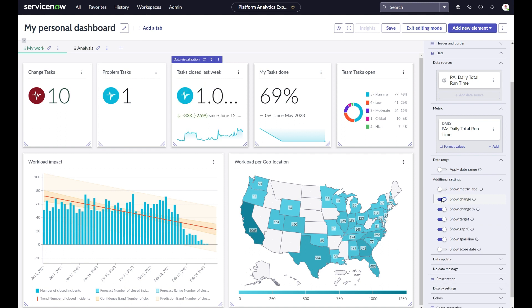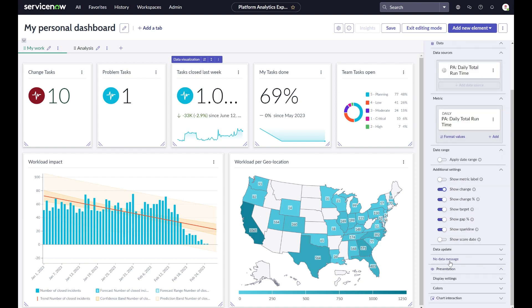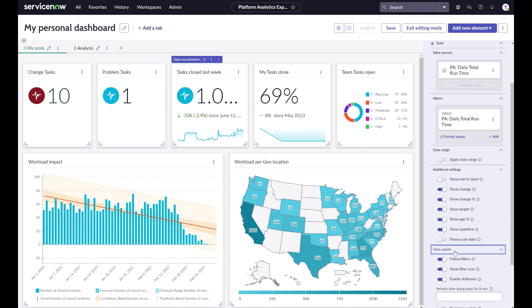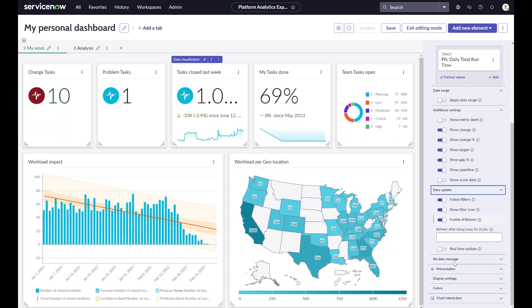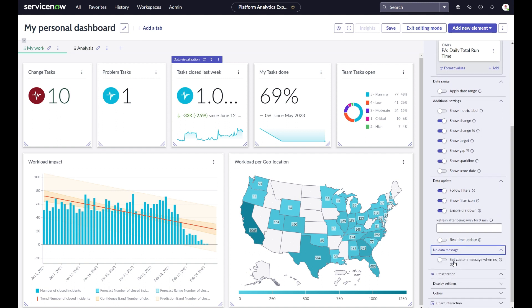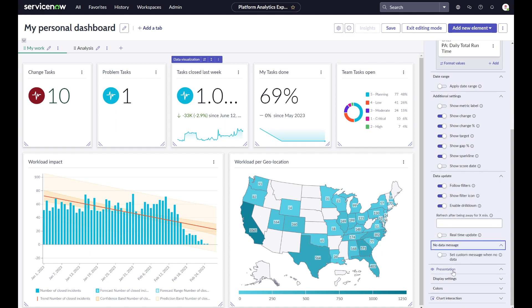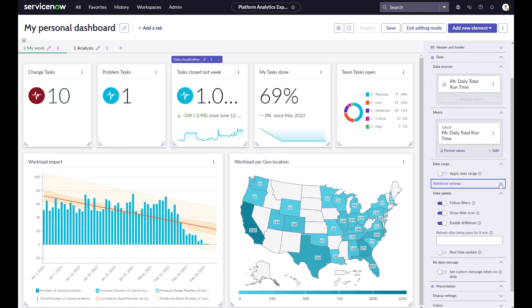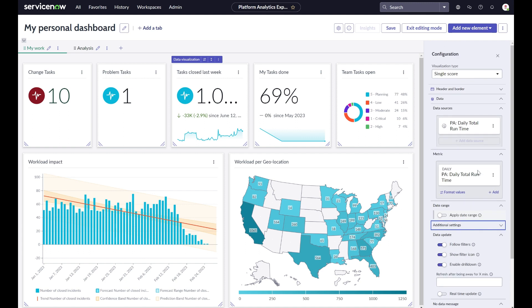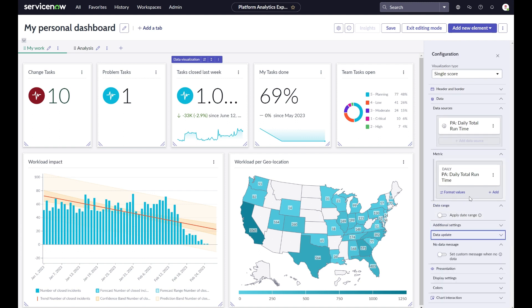The chart options are logically grouped. For example, you will have options around data, data uptake, chart interaction, the date range, changing data metric options and formatting, what to show when there is no data, and additional settings.